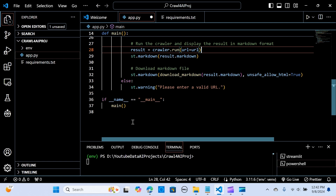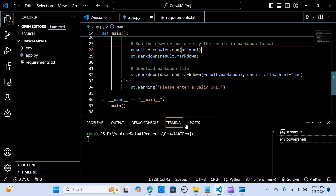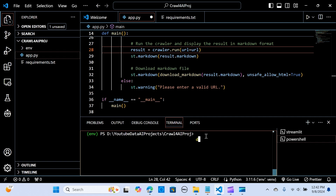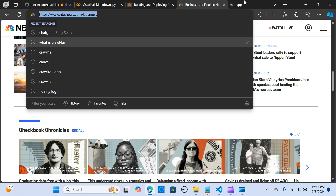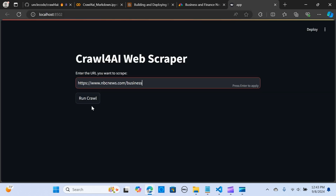We run the app with `streamlit run app.py`. Let's put in a link and see how it comes out — I'll click 'Run Crawl'.